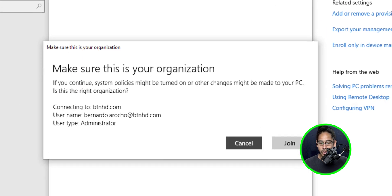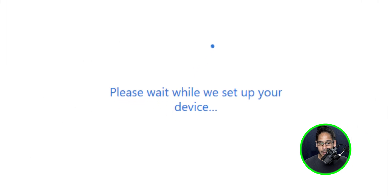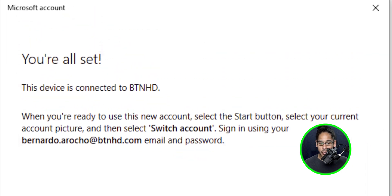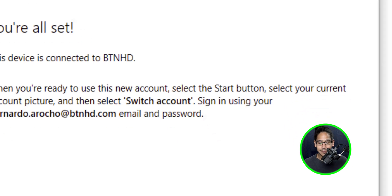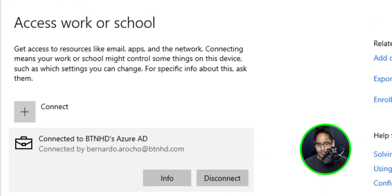So click on join. It's going to take some time. And once it's done, you're going to get this. You're all set. That's it. Click on done. You're connected.